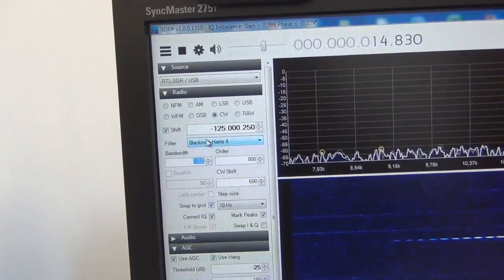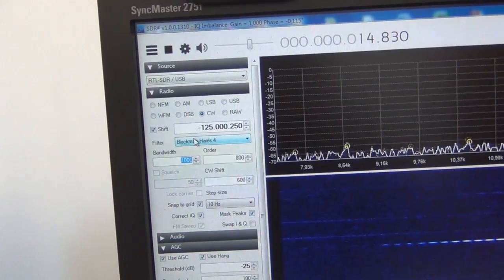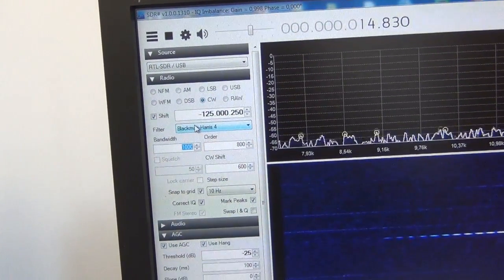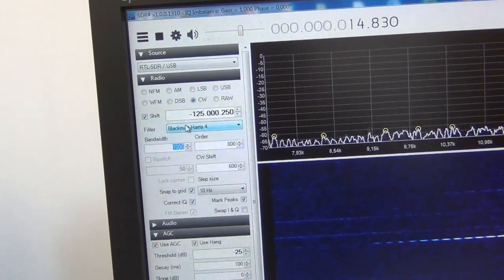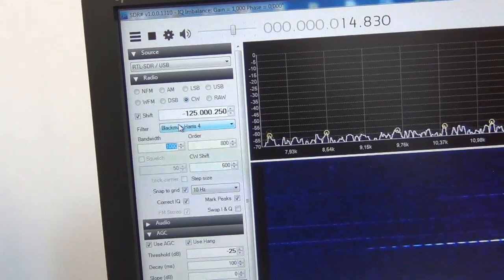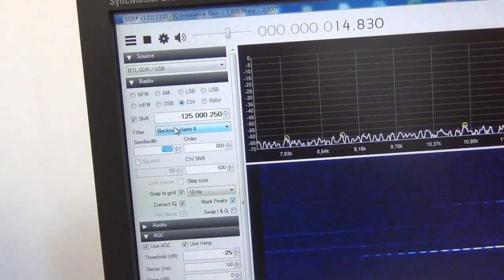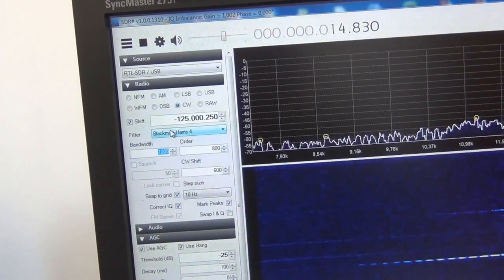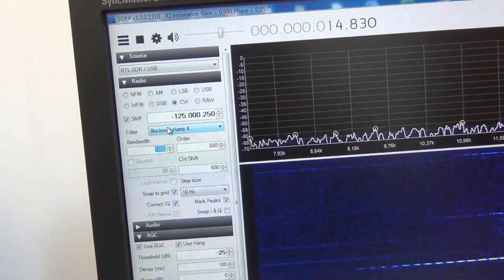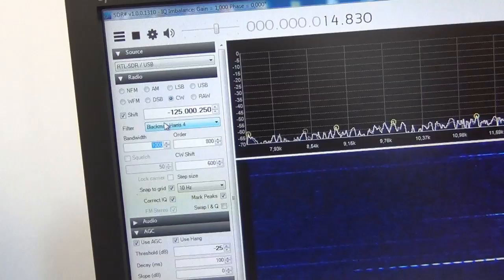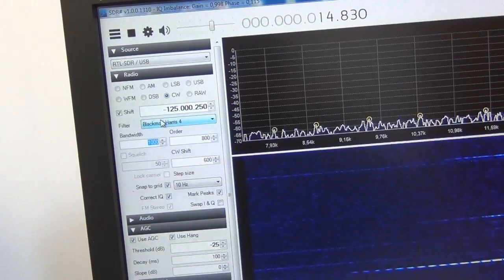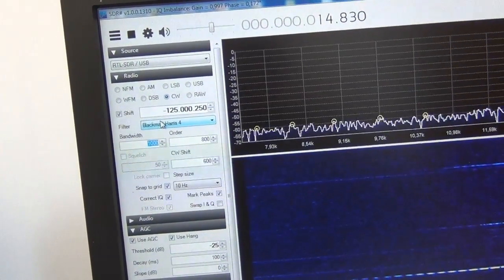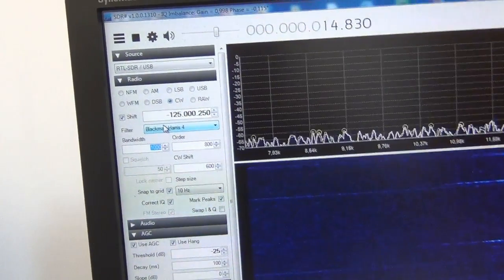I will set the bandwidth of the receiver to 40 kHz wide. In that way I can receive all three frequencies of the Alpha navigation system at the same time.